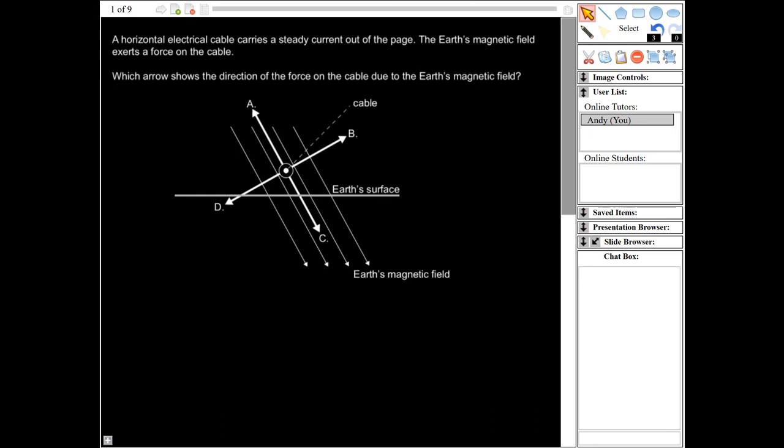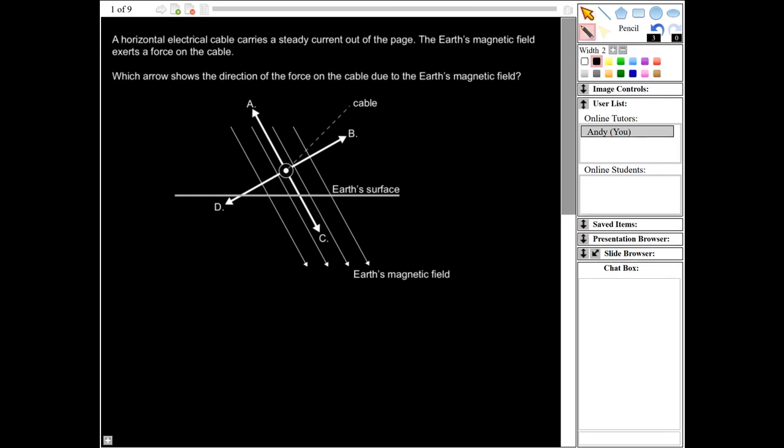This is a question where we need to use Fleming's left-hand rule. You need to use your left hand, with your thumb, your first finger, and your second finger. Your thumb will be for the motion, so that's going to point in one of the directions A, B, C, or D. Your first finger is going to be for the magnetic field, so that needs to point down the page in the direction of the arrow showing the magnetic field. And then your second finger is for the current, so it's going to need to point out of the page.